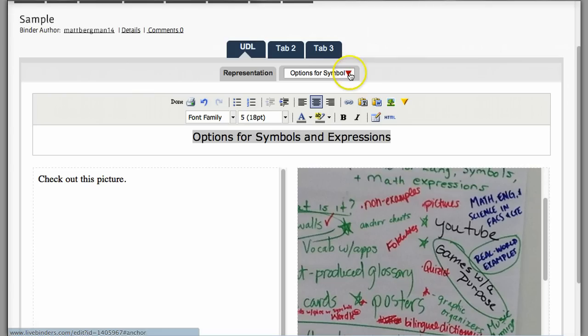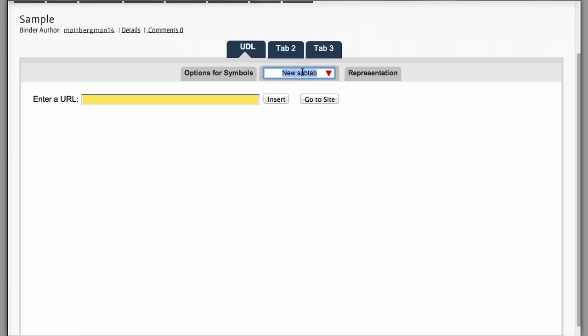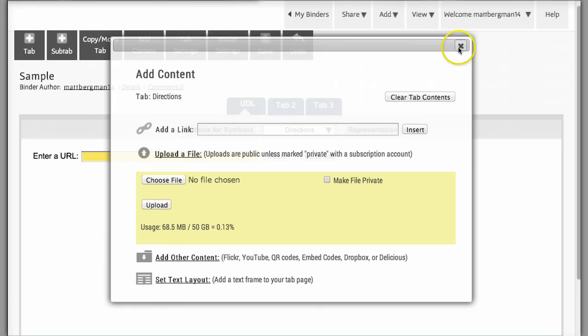If I want to move this subtab, I can move it to the left. If I want to add a new subtab, I can add a new subtab. I can upload any type of document at all. So, for instance, let's say that I had a tab called Directions right here.